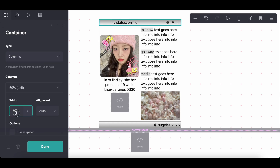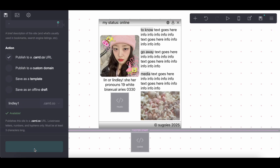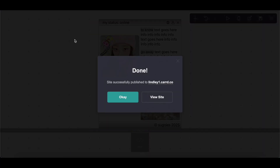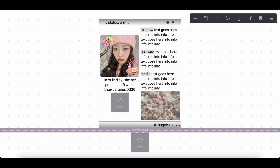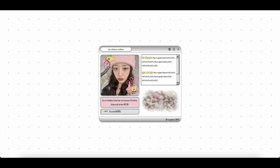I did accidentally switch the percentages on the container. The first container — so instead of 60 on the left, it should be 40 on the left and 60 on the right. But yeah, this is relatively what your final result should look like. And if you have any questions and need any help, as usual, please let me know down below. Thank you guys so much for watching. I'll see you in the next one. Happy New Year!